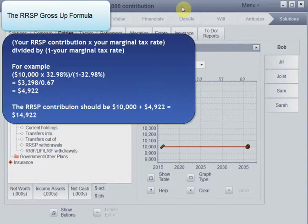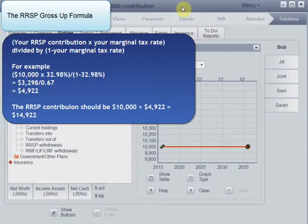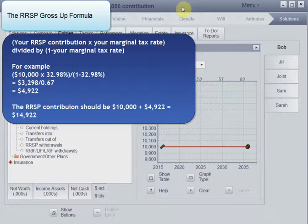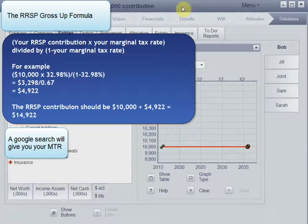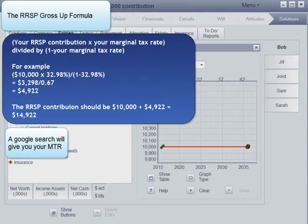The formula is: your RRSP contribution times your marginal tax rate, divided by one minus your marginal tax rate. You can see the example here.